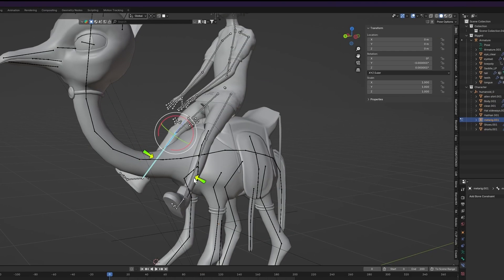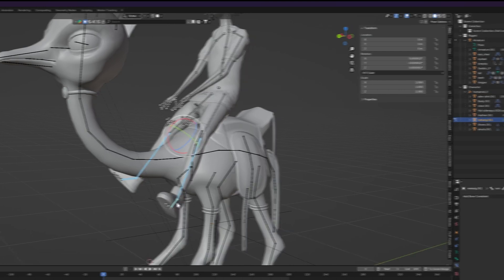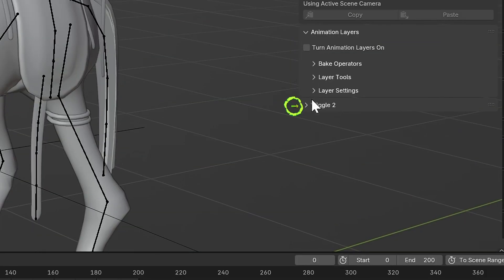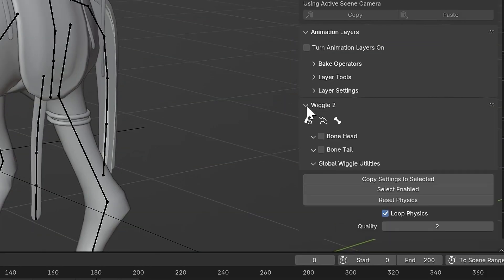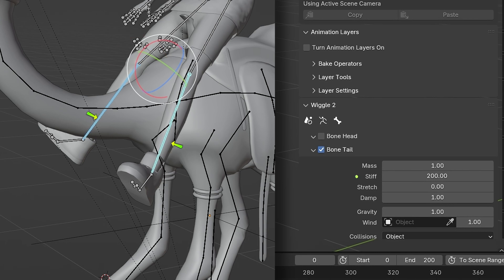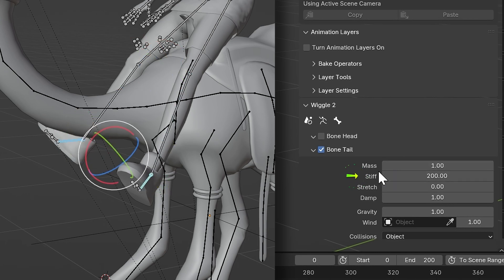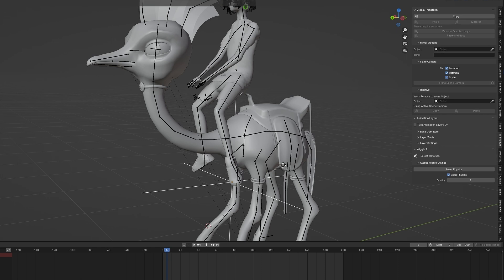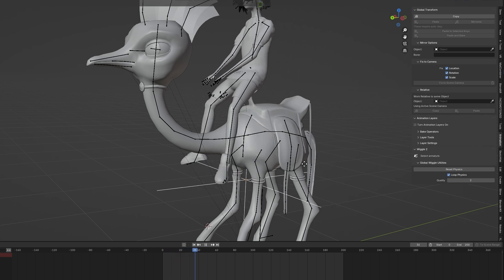Now, select the lower legs and feet bones, and in the Animation tab, under Wiggle 2, enable Bone Tail. Set the stiffness of the legs to 10 and the stiffness of the feet to 100. You can adjust these values to personal taste.